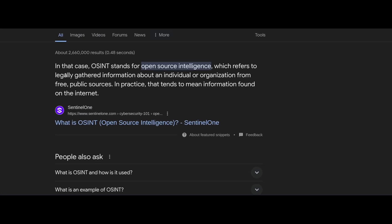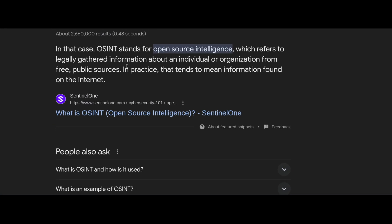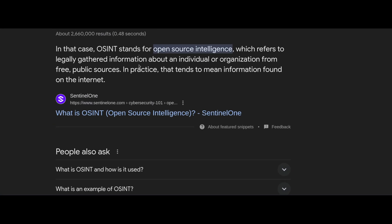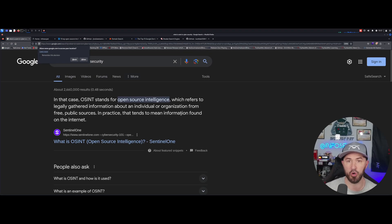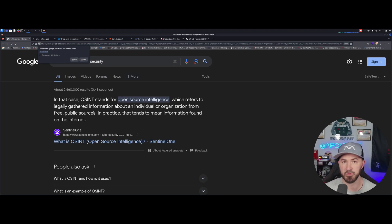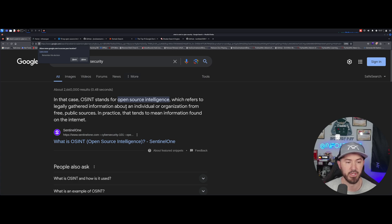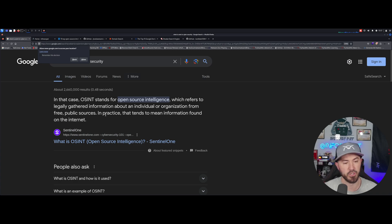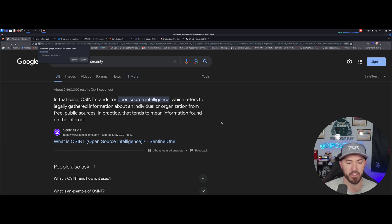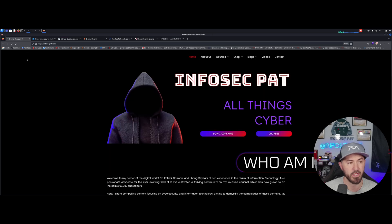Before we even get started with that, what is OSINT, right? I gave a little brief description moments ago, but in this case OSINT stands for open source intelligence, which refers to legally gathering information about an individual or an actual organization. This is all free and you can use public resources, public sources like the internet. In practice, it tends to mean the information found on the internet.